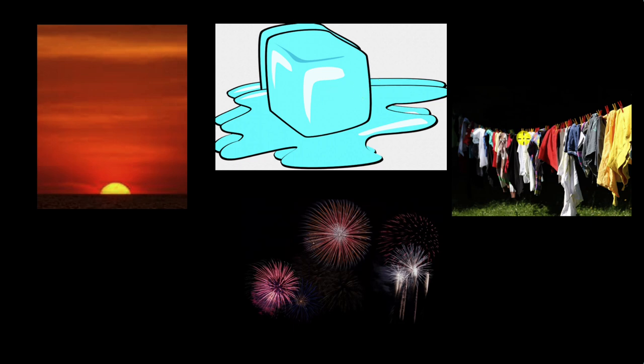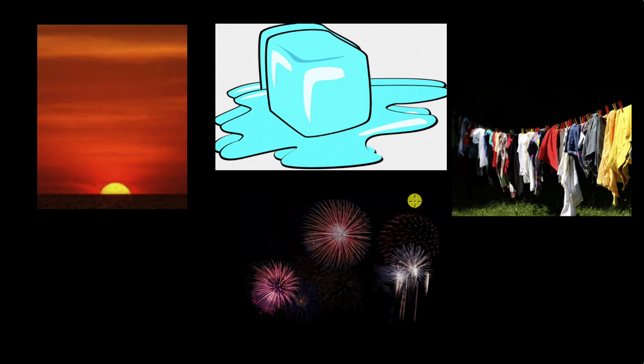And then drying up of clothes. This is also not a very quick process because it takes some time for the clothes to dry up. Fireworks, this is a very fast process. Immediately when you ignite a firework, it goes off and bursts.